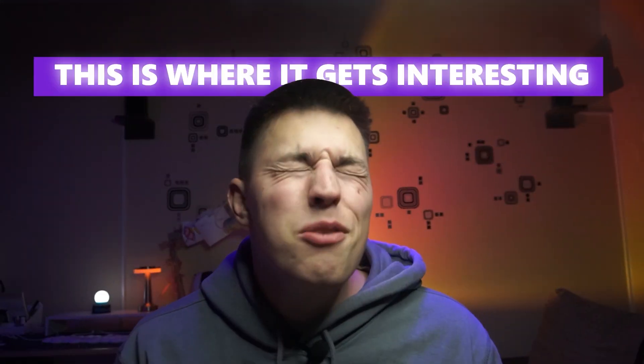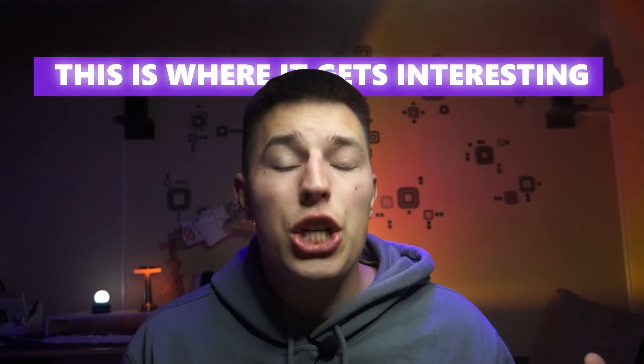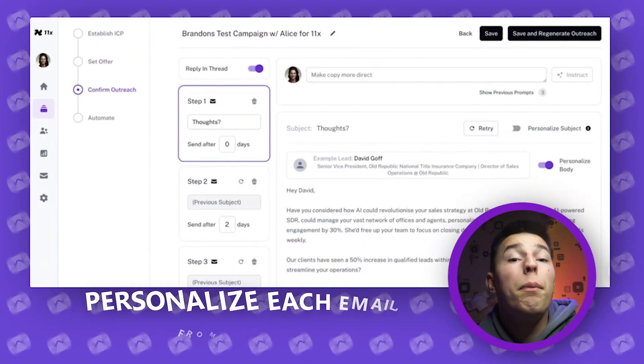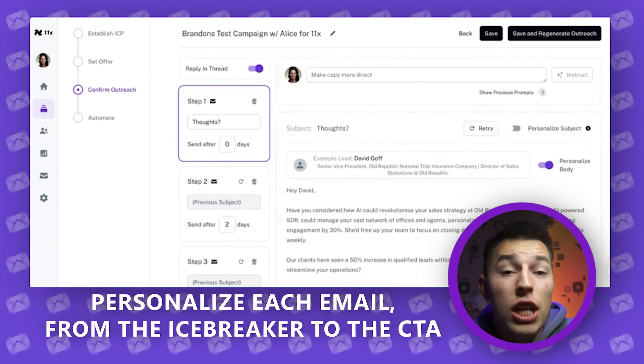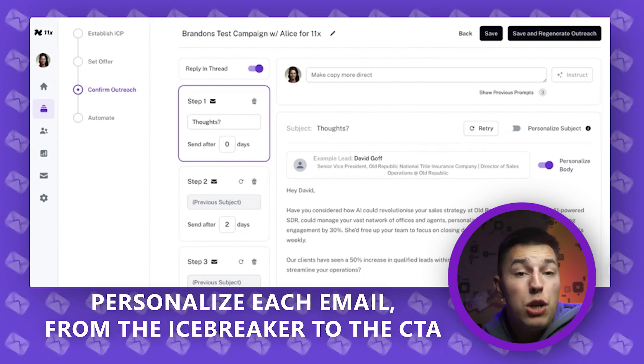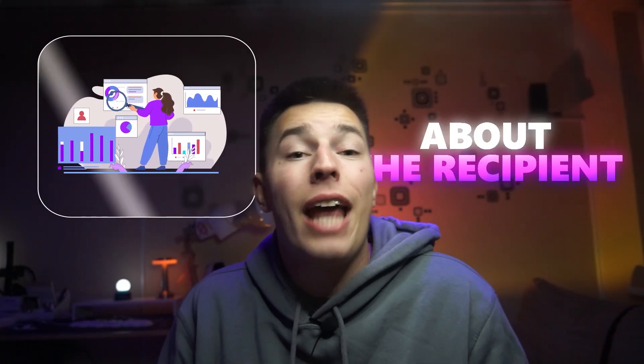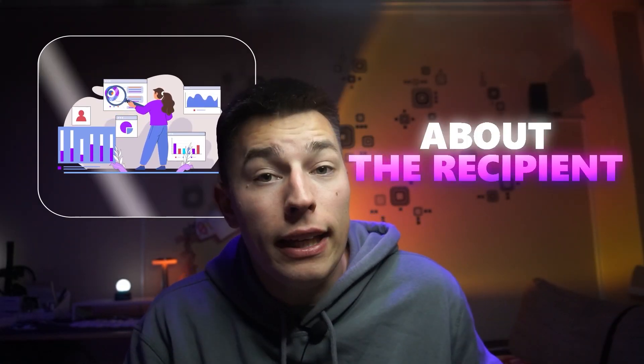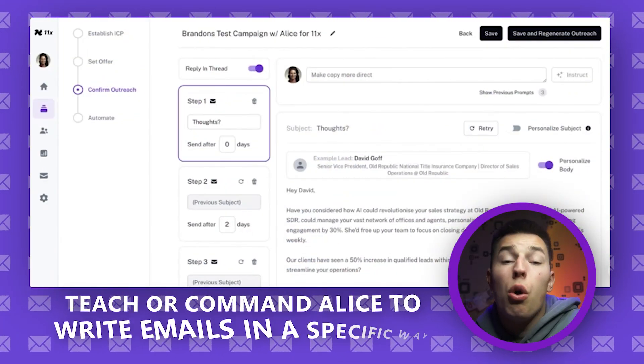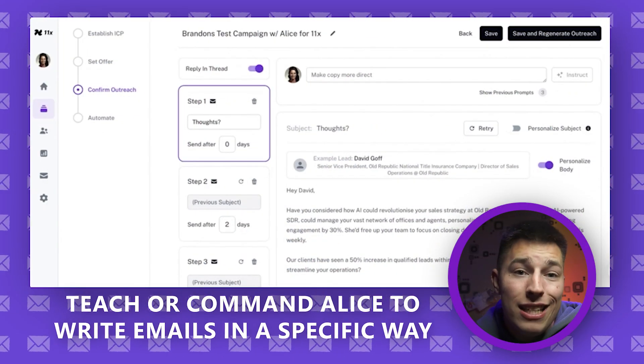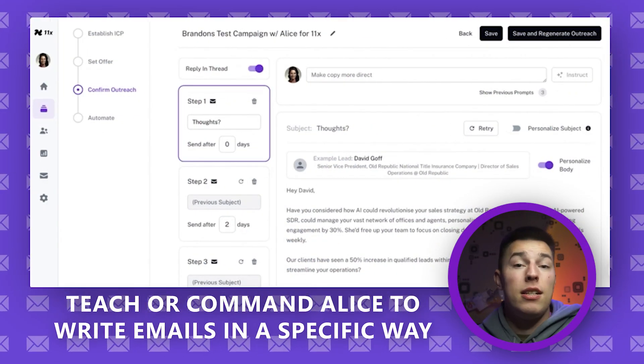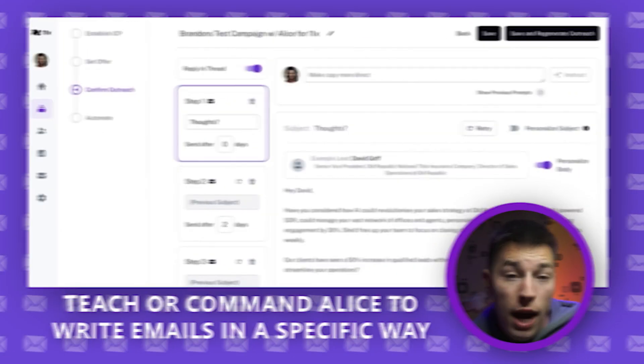Now the email copy itself, this is where it gets interesting. Alice will personalize each email from the icebreaker to the CTA. Alice will never write two identical emails. Each one is created for one recipient only using data scraped about that recipient. Not only that, you can also teach or command Alice to write emails in a specific way. Let me explain.